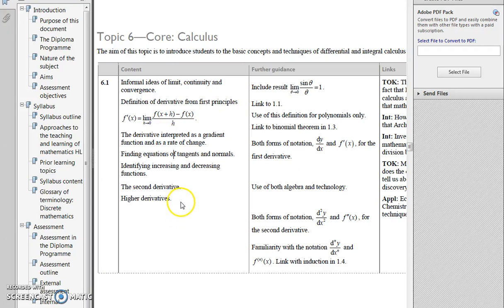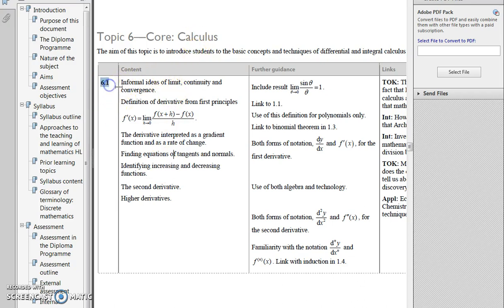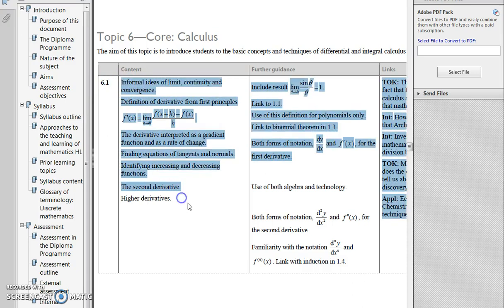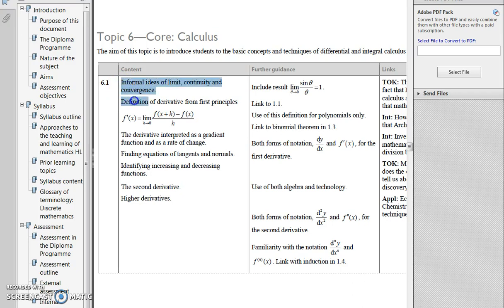Hi, so this is the first part of a series of videos dedicated to topic 6 of the IB HL syllabus. In this video, I hope to address some of 6.1 — if time allows maybe even all, but probably just about half.